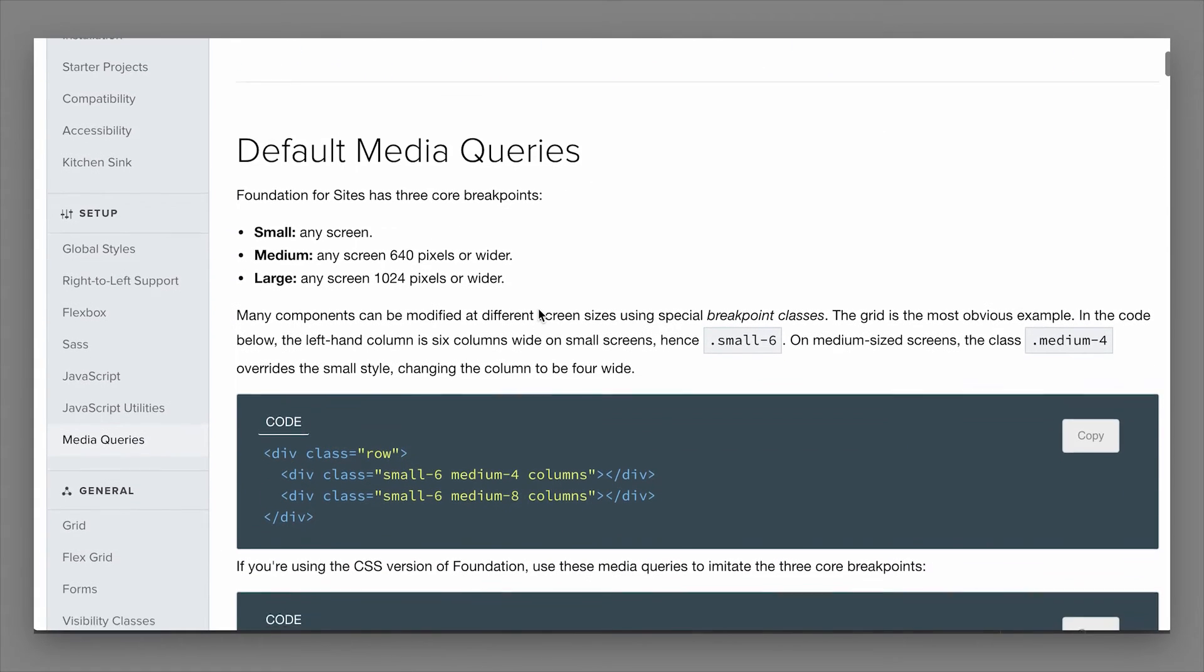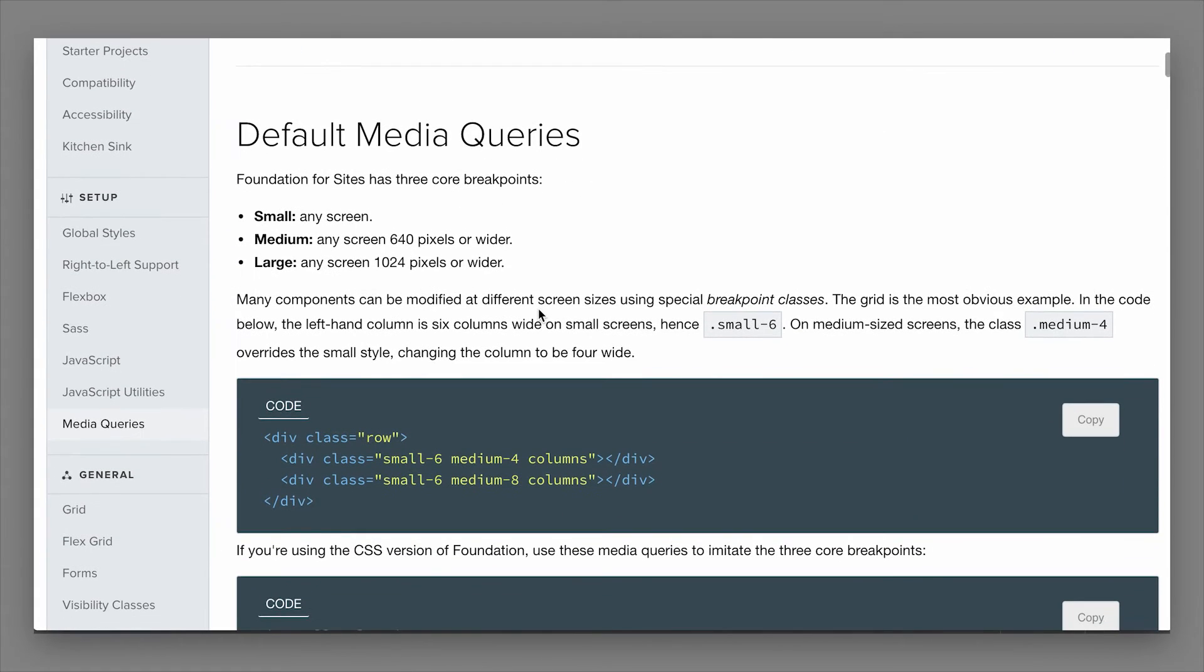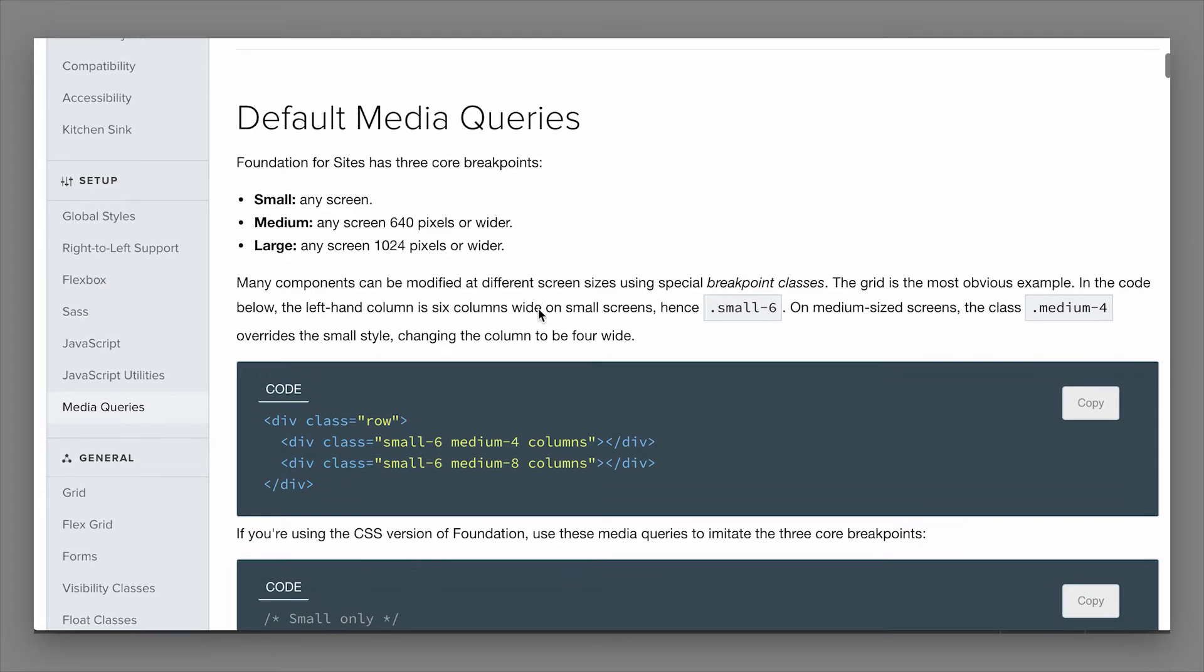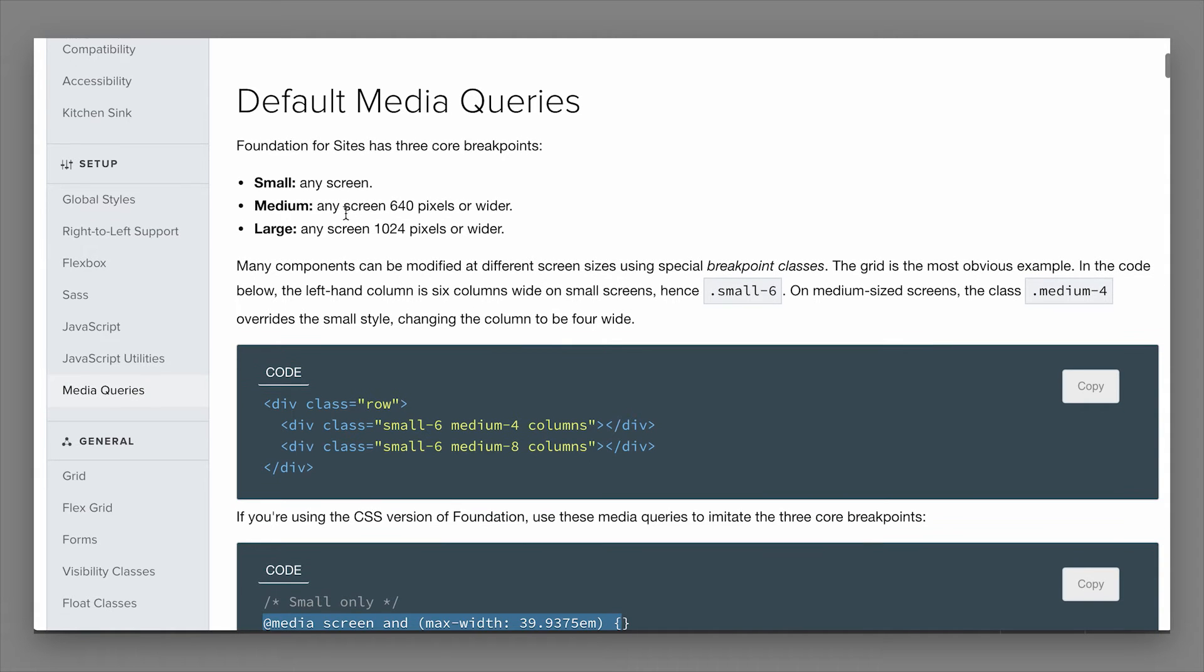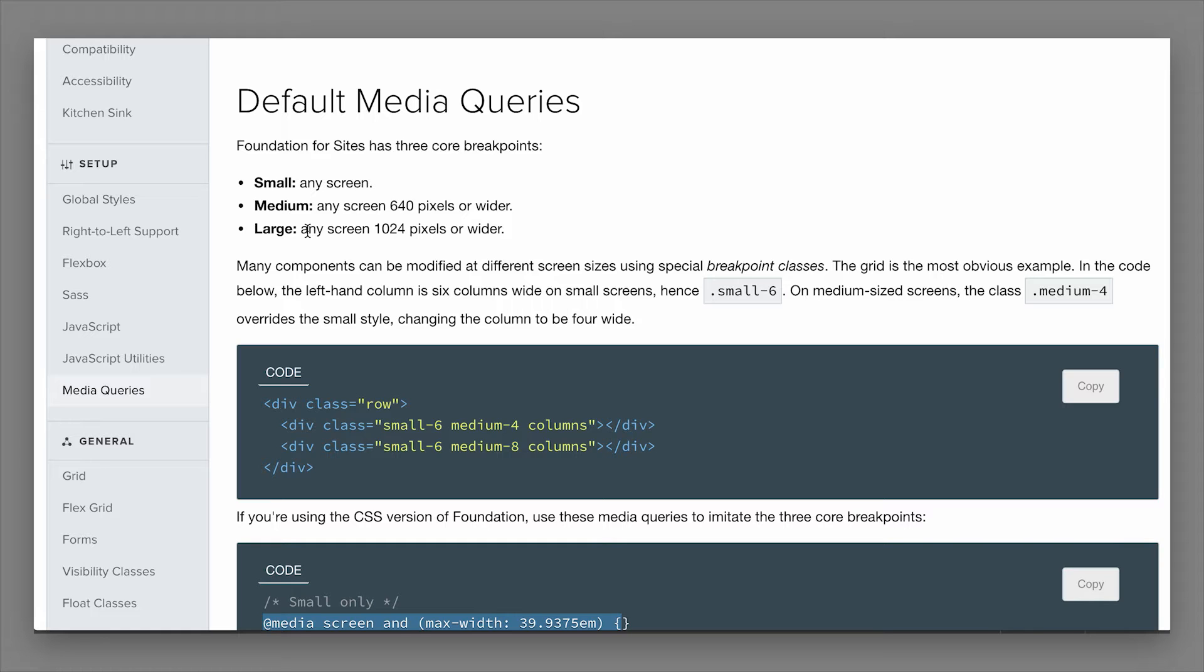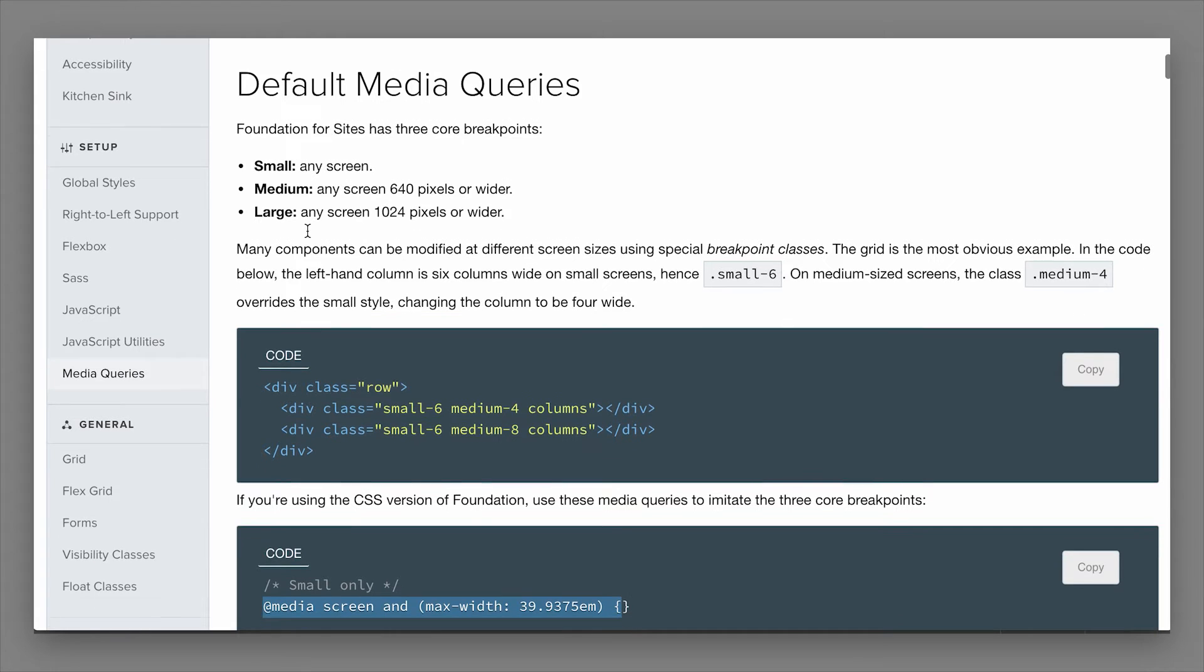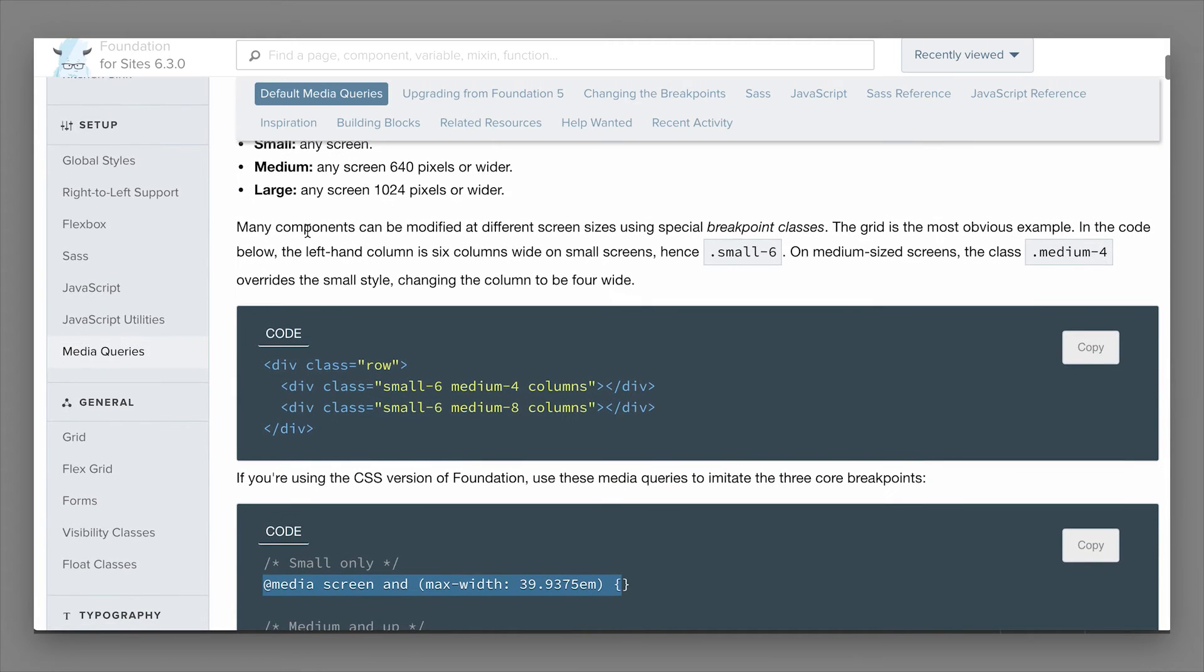There's a few default media queries in Foundation. Small is the default because it is a mobile first framework. Then you have a medium breakpoint or media query, and there's also a large breakpoint or media query. There's also an extra large and double extra large that is available to you as well.